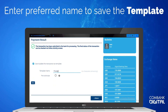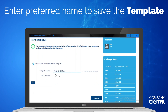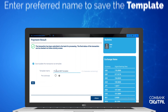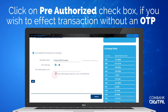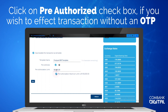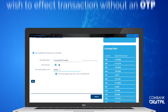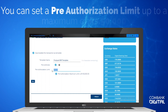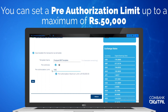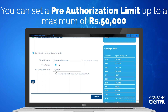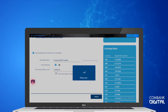Select the Save or Update this Transaction as Template option to save it as a template. Enter a Preferred Name to save the template. Click on the Pre-Authorized checkbox if you wish to effect the transaction without an OTP. You can set a pre-authorization limit up to a maximum of Rs. 50,000. Click Save.